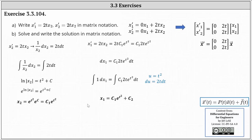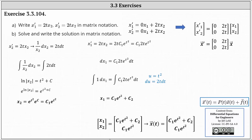Now that we have x₁ and x₂, we can write the solution in matrix notation. We write x₁ and x₂ in a two-by-one matrix equal to another two-by-one matrix where the first entry is c₁·e^(t²) + c₂ and the second entry is c₁·e^(t²). This is the solution written using matrix notation. It is common to replace this two-by-one matrix with the vector-valued function x(t). I hope you found this helpful.